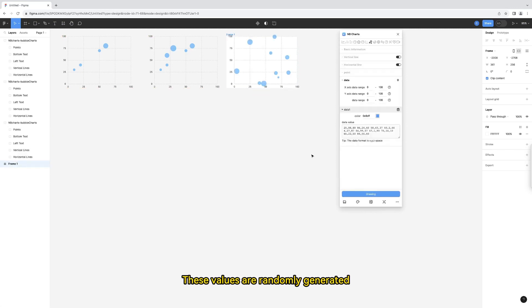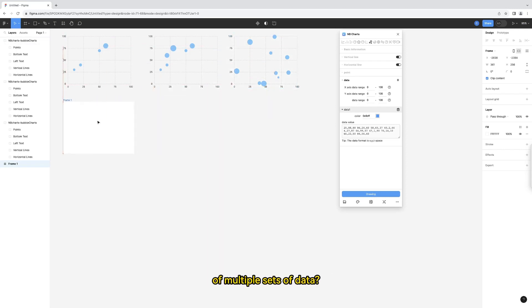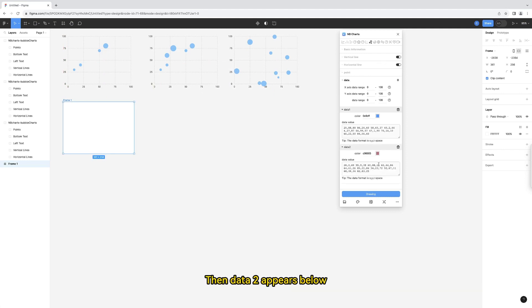These values are randomly generated and within the data range. What if we want to draw a bubble chart of multiple sets of data? Click the plus sign to the right of the data to add a set of data, then data 2 appears below.